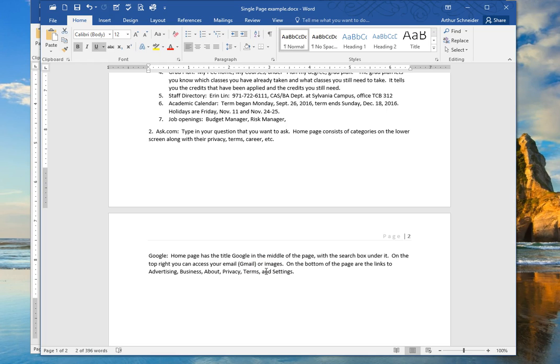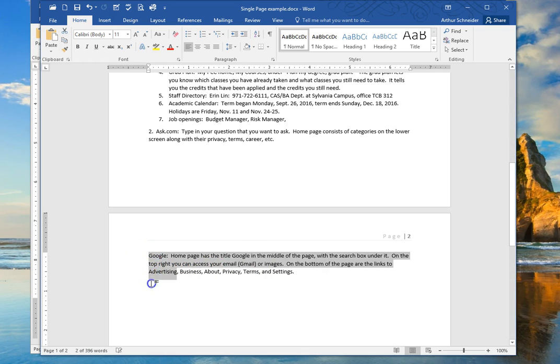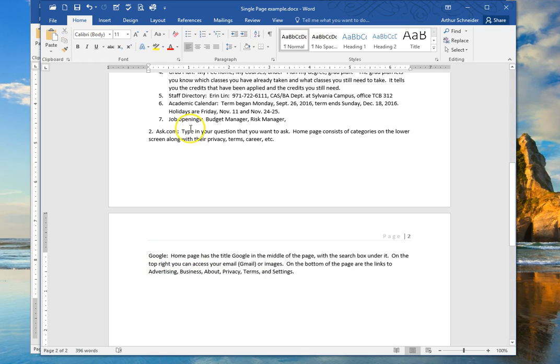Here's a quick way to move these three lines here to the bottom of page 1, and that will get rid of this page 2.